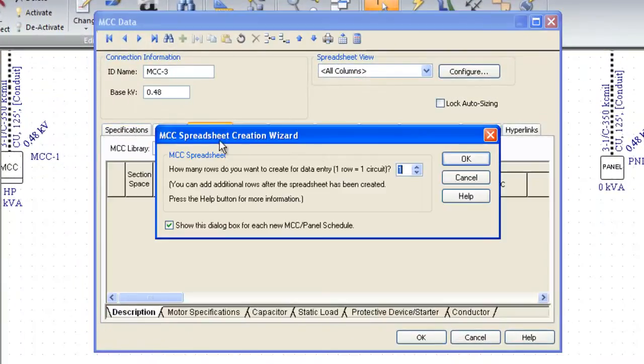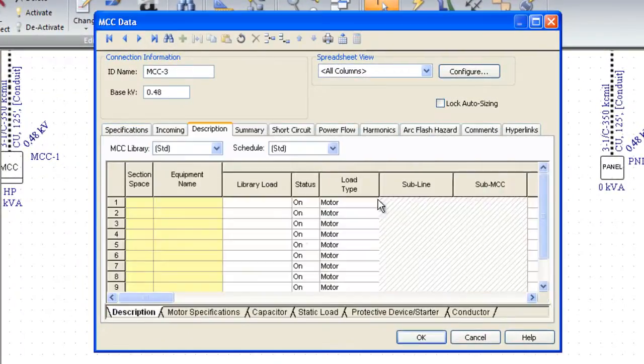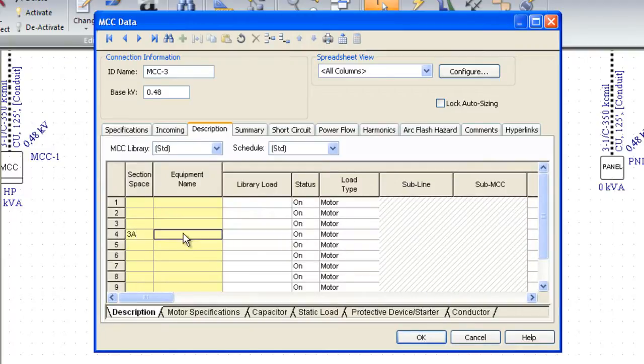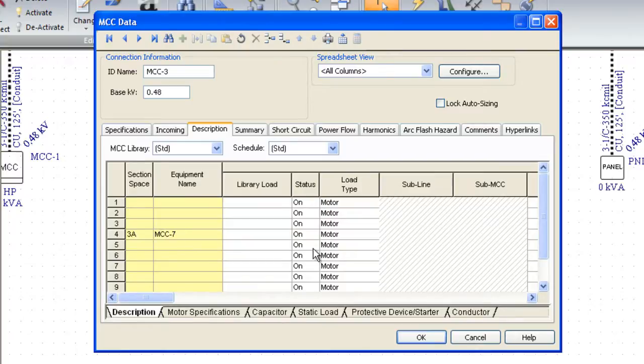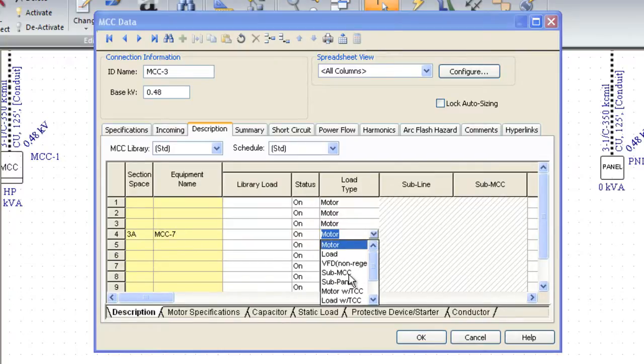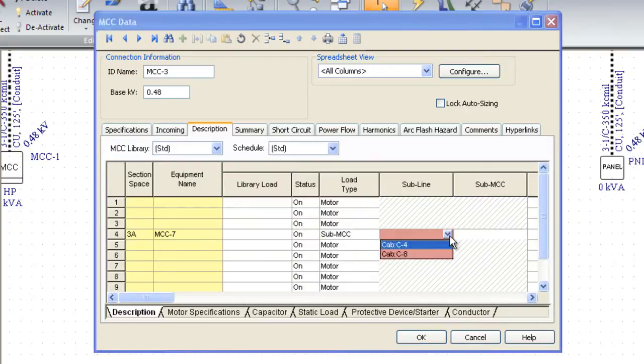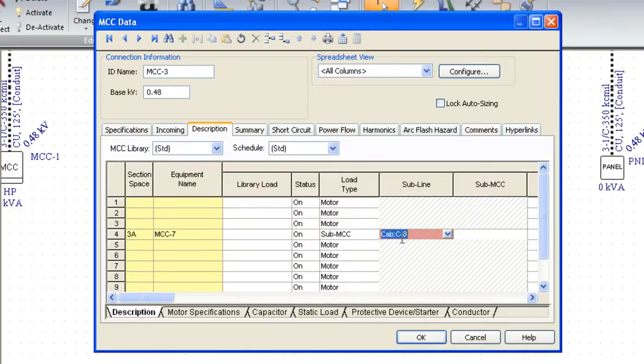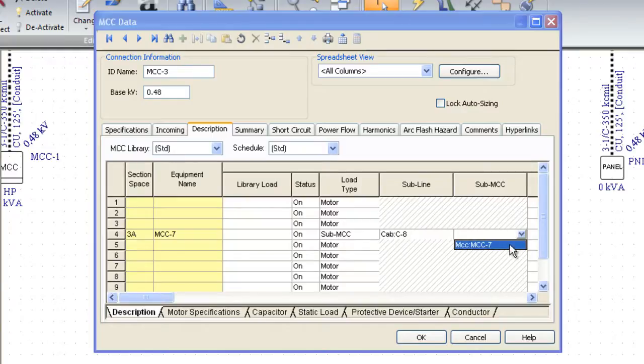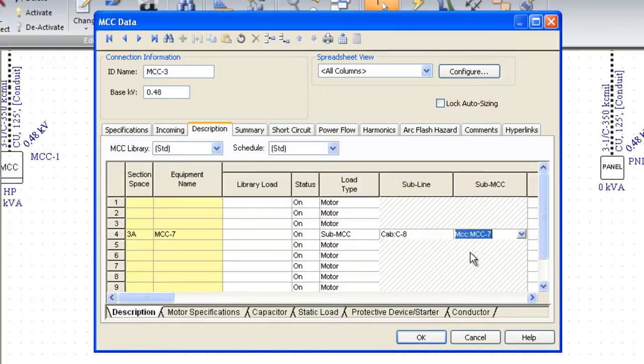Then we can left mouse double click on this MCC, go to the description tab. Let's say we want about 10 buckets, and I can go to section space 3A, whatever it is, and say I want this to be MCC-7. Instead of a motor load, we change that to a sub MCC, then that allows us to pick a sub line, so that's conductor 8, to MCC-7.